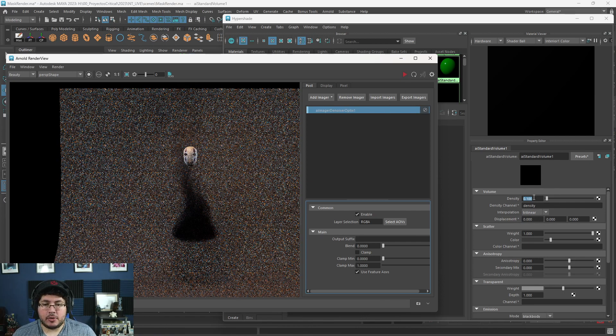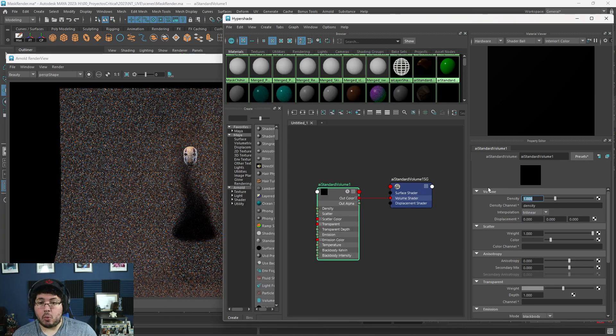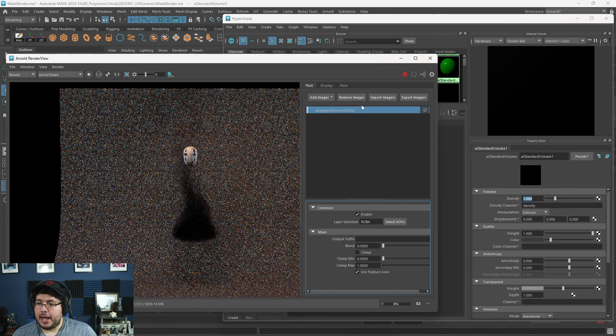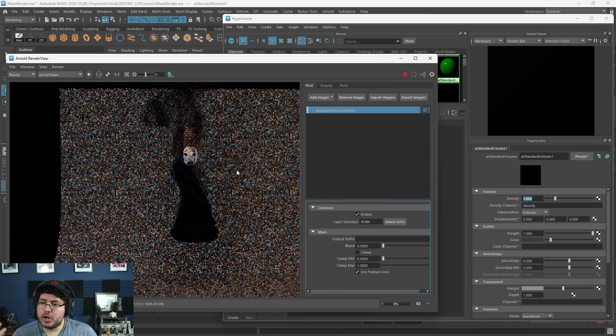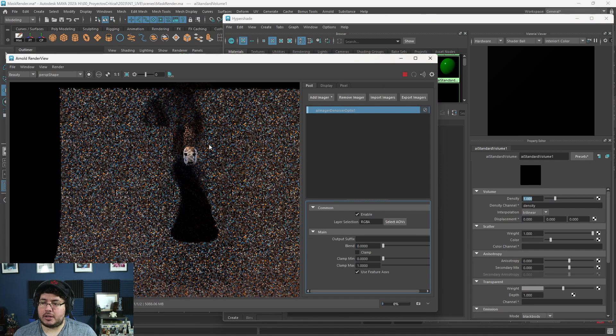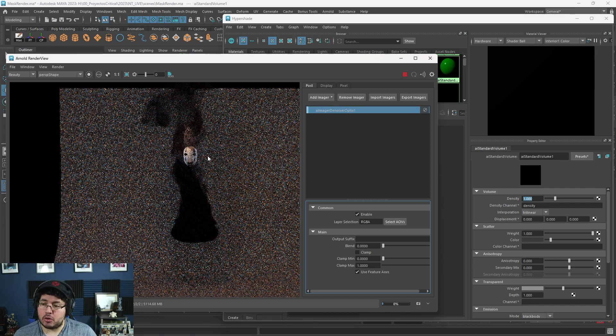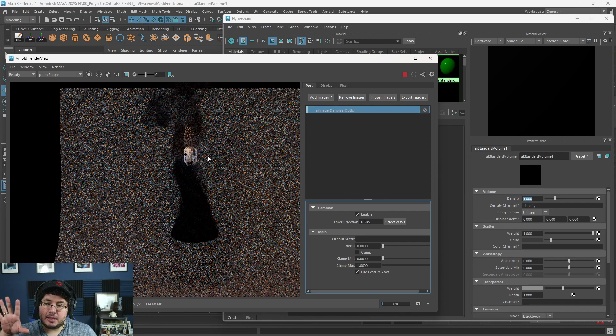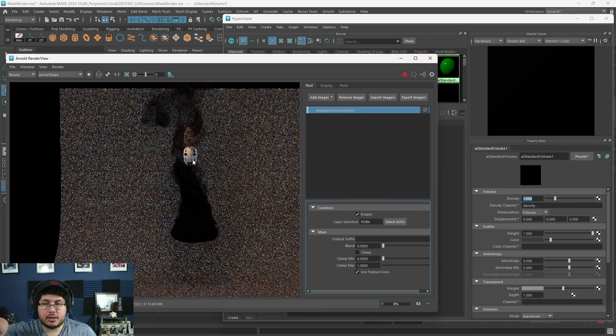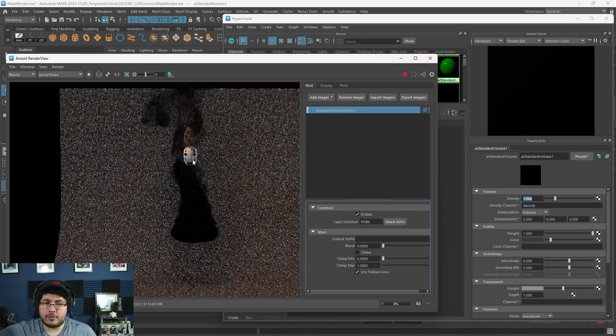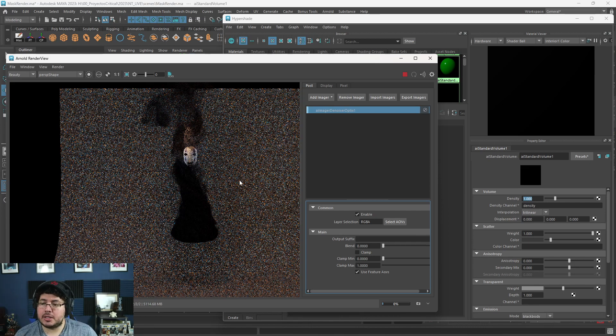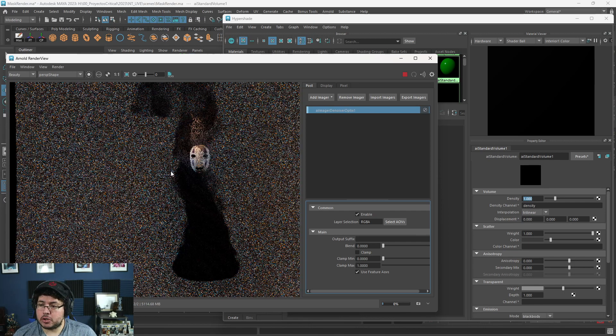As you can see right here, it goes into this sort of wispy smoke on the top because the density on the top is not as big. And then if we do the opposite, if we go to a density of one, for instance, which is really high, everything's going to be really, really thick, like a plume of smoke.